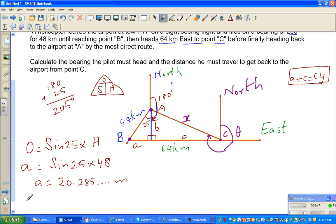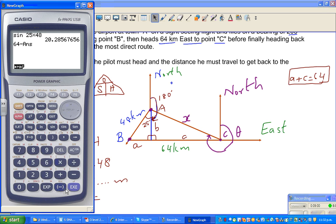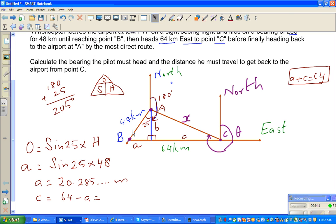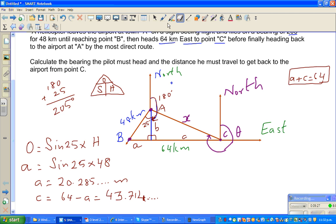Now that I know 'a', I can find 'c'. C is 64 minus a, which is 64 minus the answer — that gives 43.714 kilometers. So 'c' is 43.714 kilometers. So we've found both 'a' and 'c'. Now let's find 'b'.